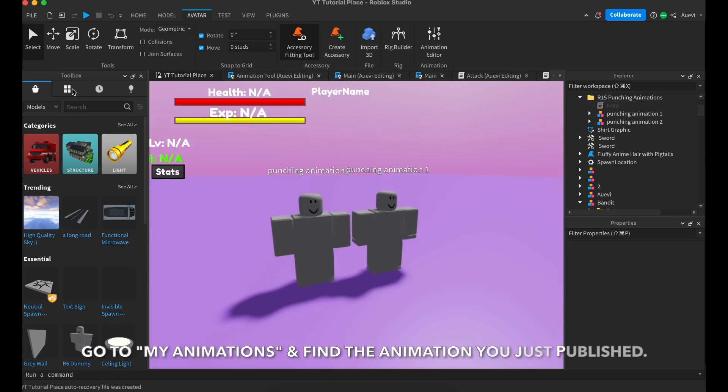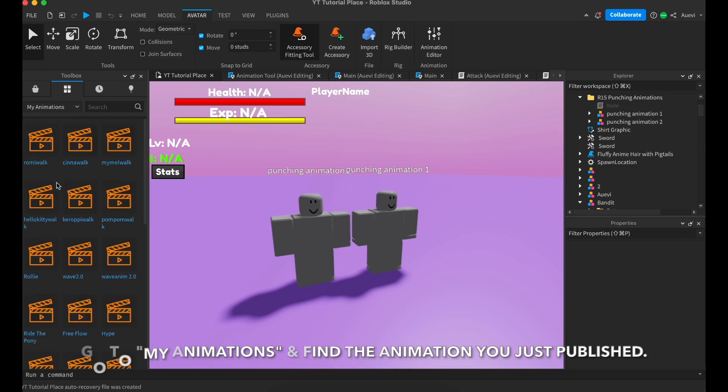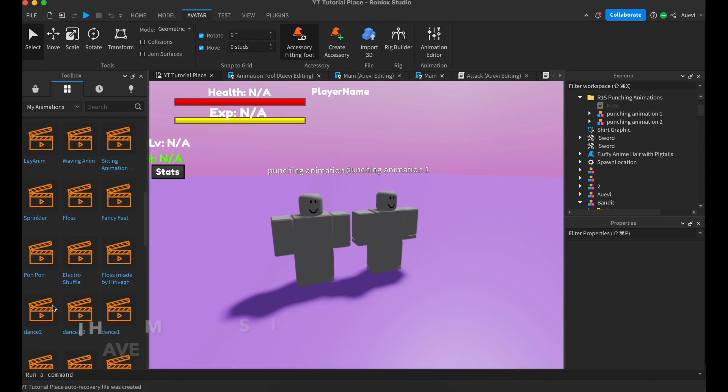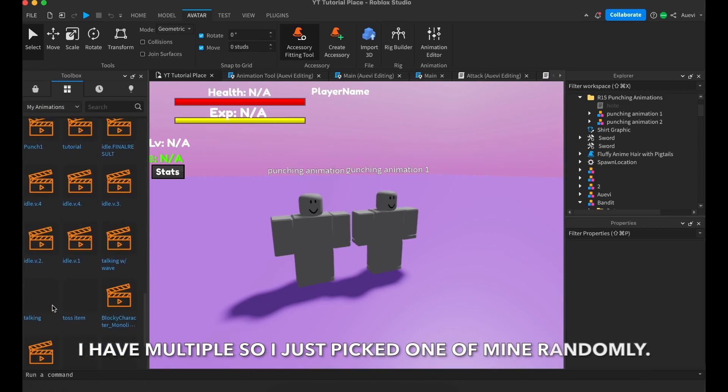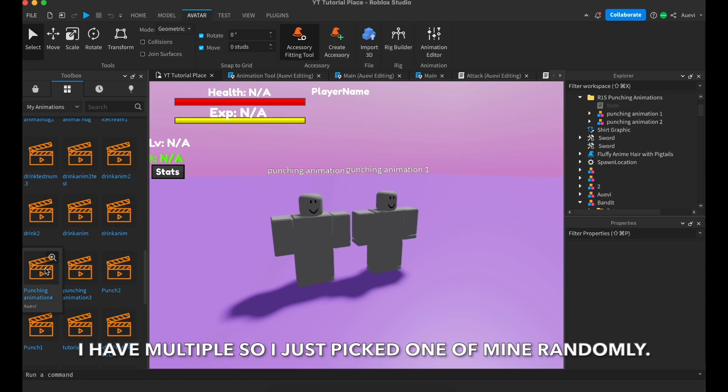Next, go to my animations and find the punching animation you want to use. I have multiple so I'm just gonna pick some random one I have.